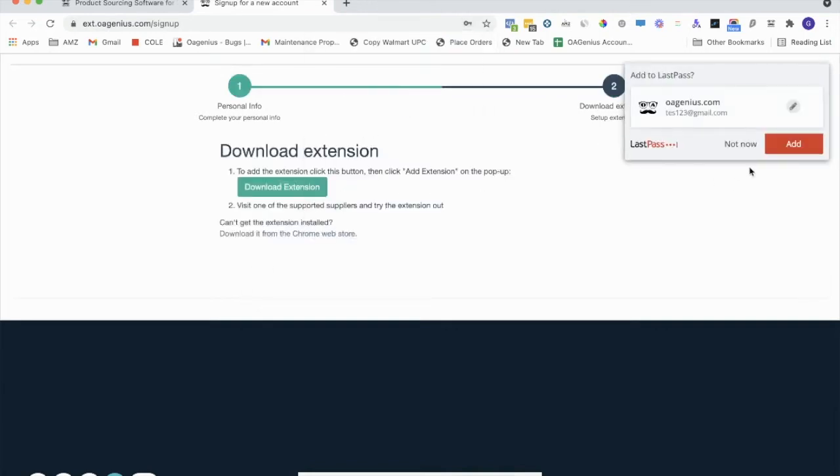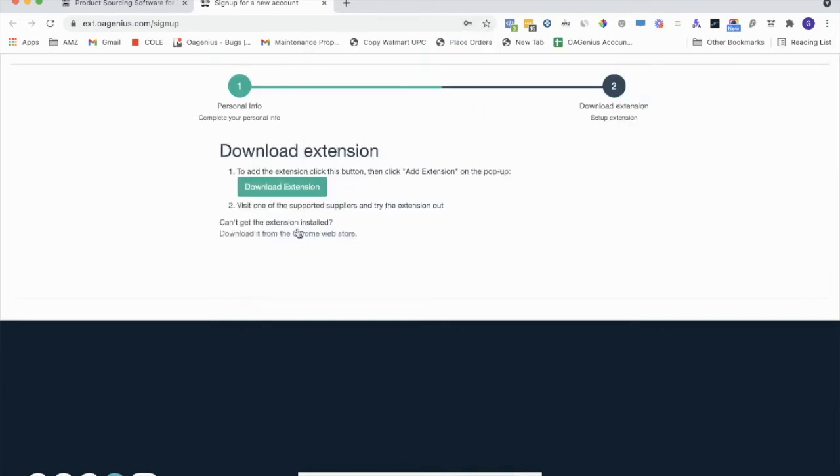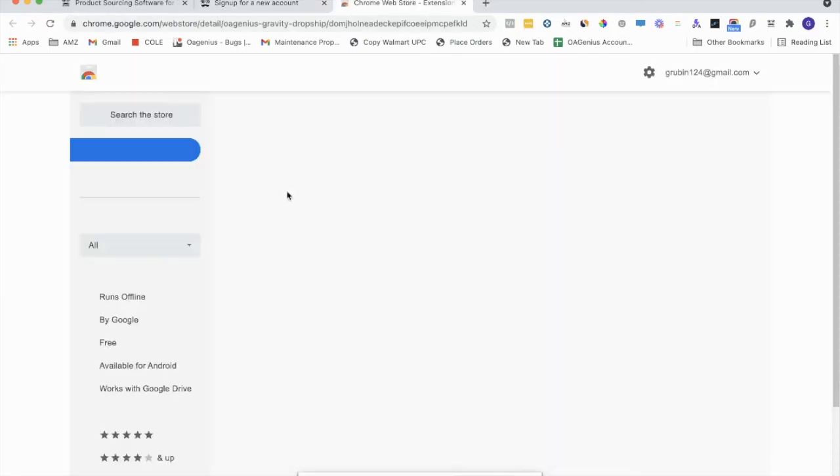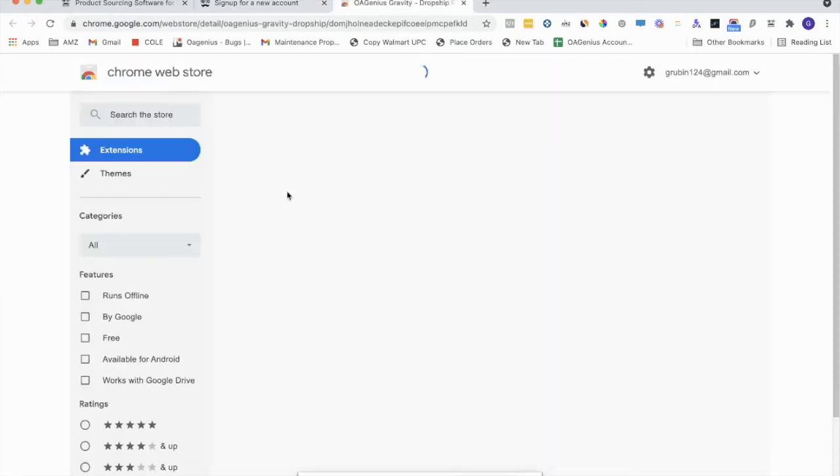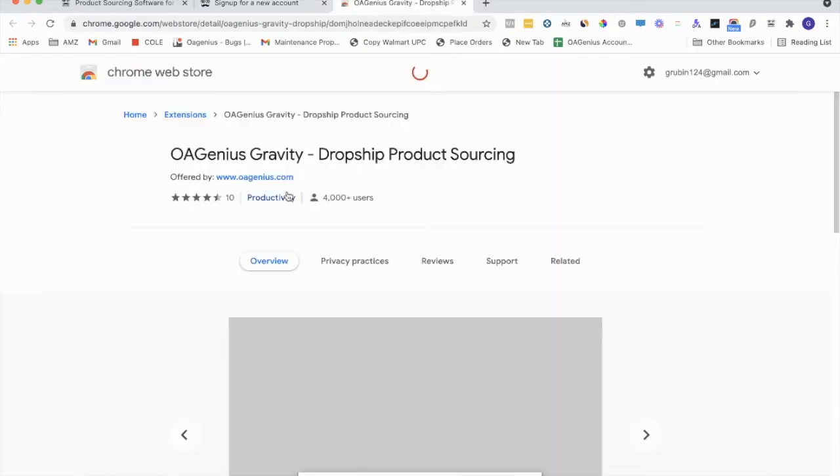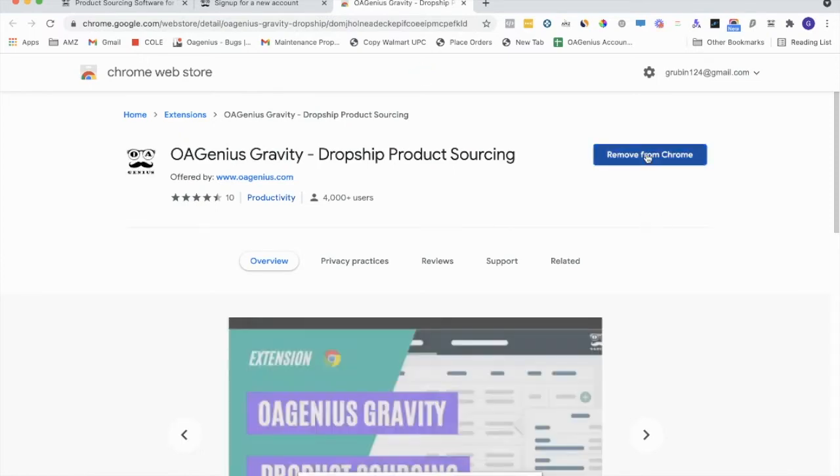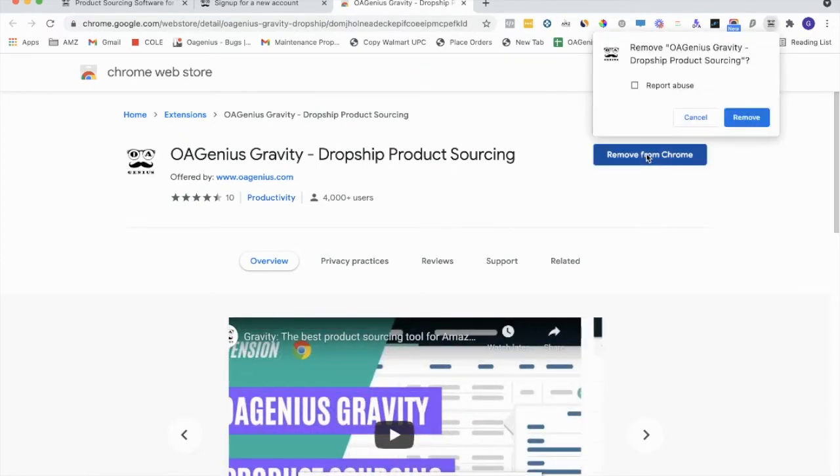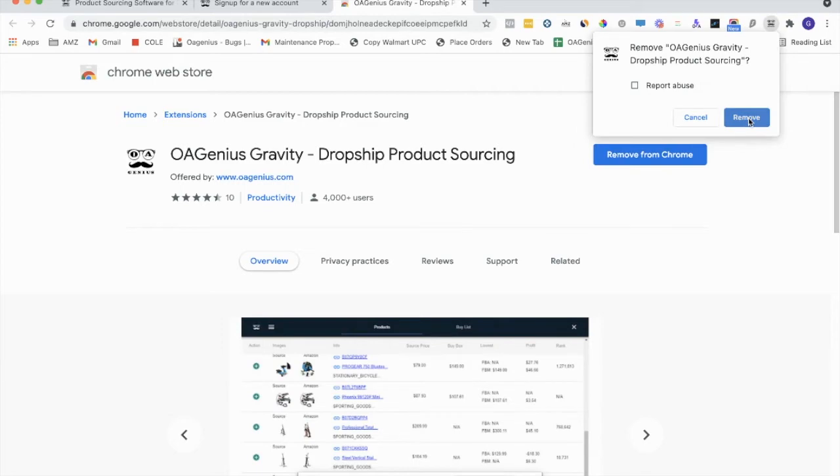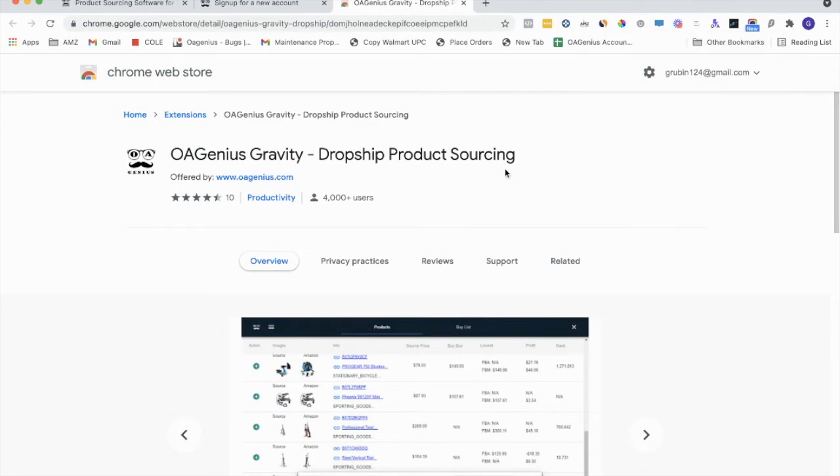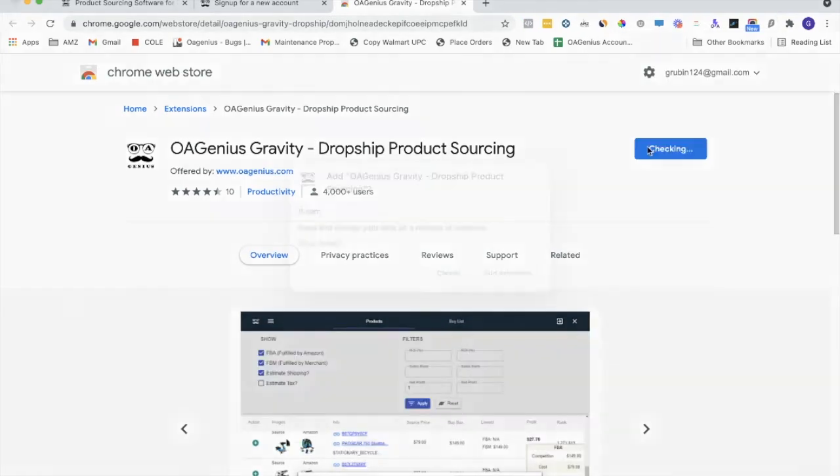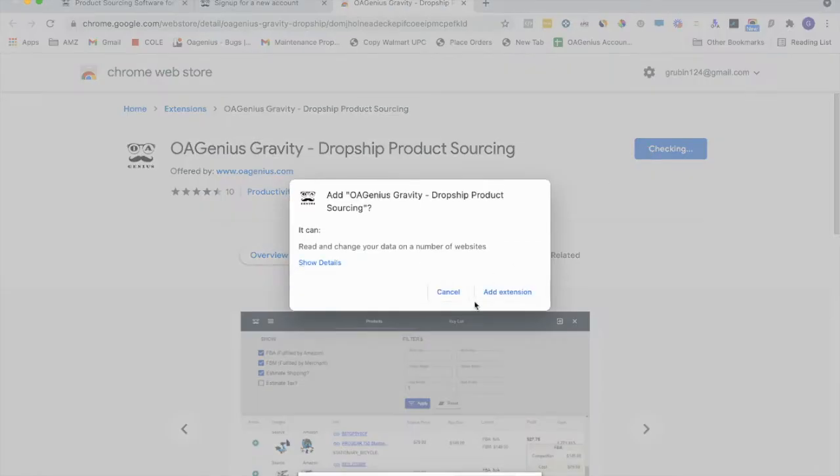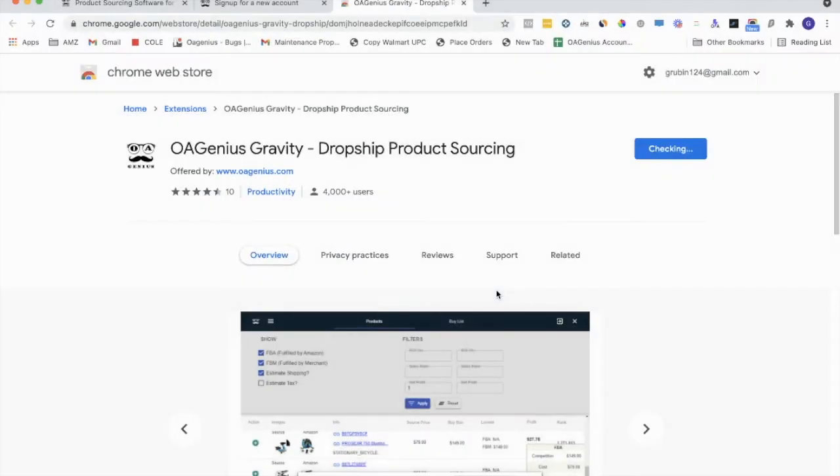From here, all you have to do is click Download Extension. It'll bring you to the store. Right now I have it downloaded, so I'll just click Remove from Chrome for now, and then I'll click Add to Chrome just to show you, for example, Add Extension.